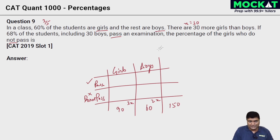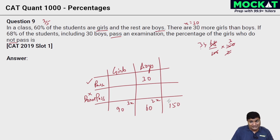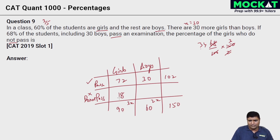We are done with the first two sentences. If 68% of the students including 30 boys pass an examination, that means 30 boys are passing for sure. 68% of the total 150 is 68/100 × 150 = 102 passing. So 72 are in the non-passing column. The percentage of girls who do not pass: the difference is 18. Total girls is 90, and 18 out of 90 is 1/5.